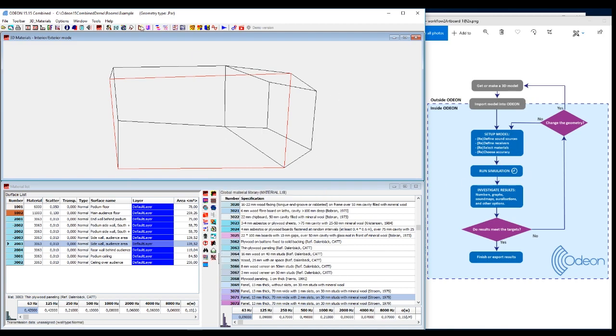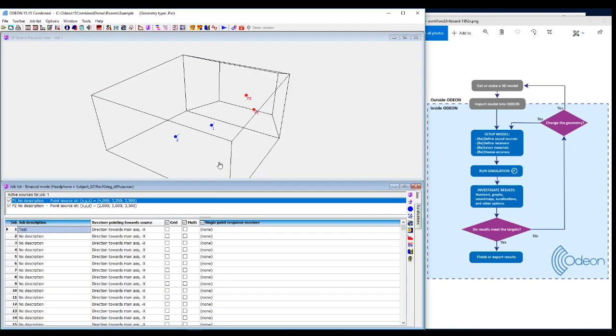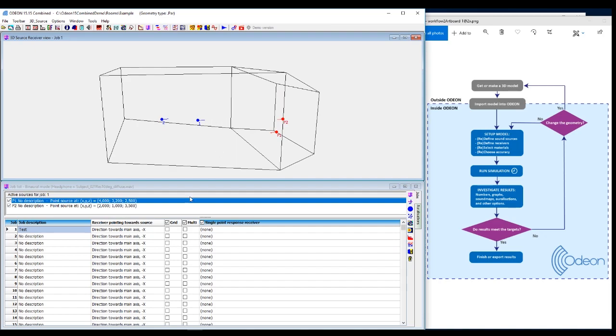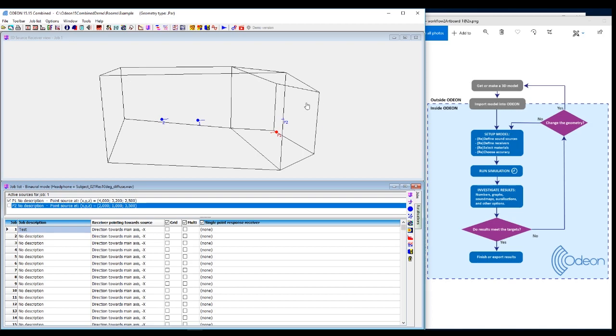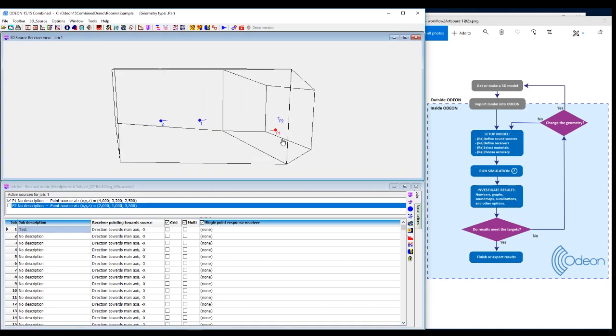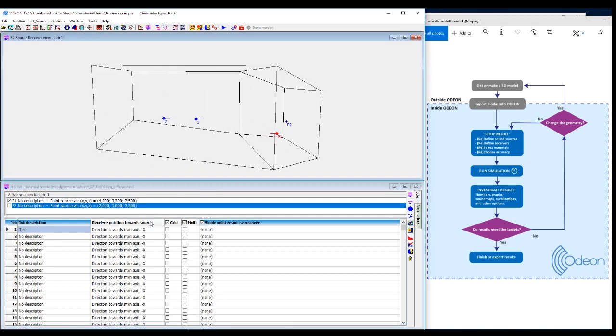And here I go into the job list, which is here. And I made a job here called test. And I activate the two sources. Or let's just say I just want the one source to be active in this calculation.